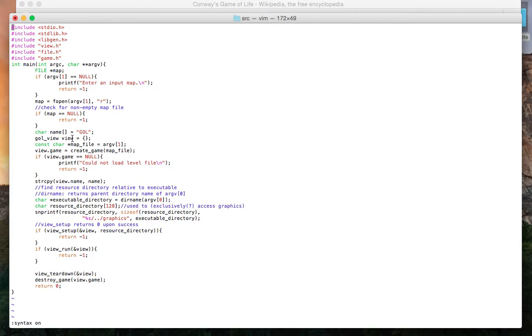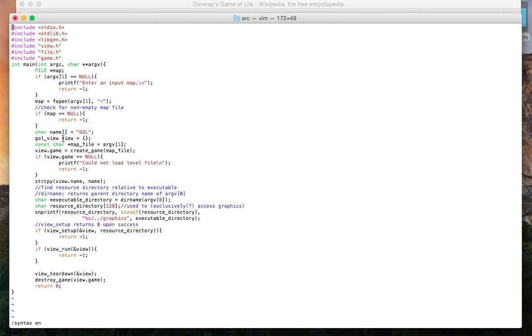It has a game structure which has all the information of the game: all the cells, whether or not they're alive or dead, how many rows and columns there are, and how much time between game iterations. View also has all the display information, all the surfaces that will be displayed which will allow the user to watch the game.